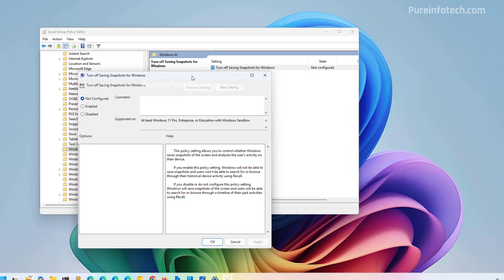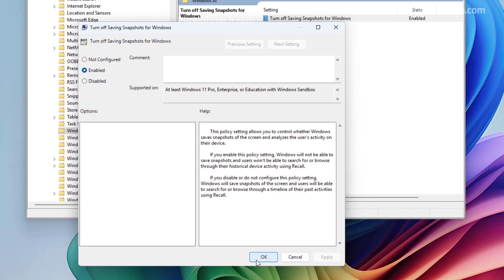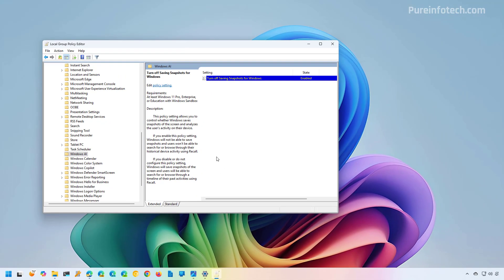To disable Recall AI, we actually need to enable this feature to turn it off. And then just click Apply and OK and Restart the Computer to apply the changes.